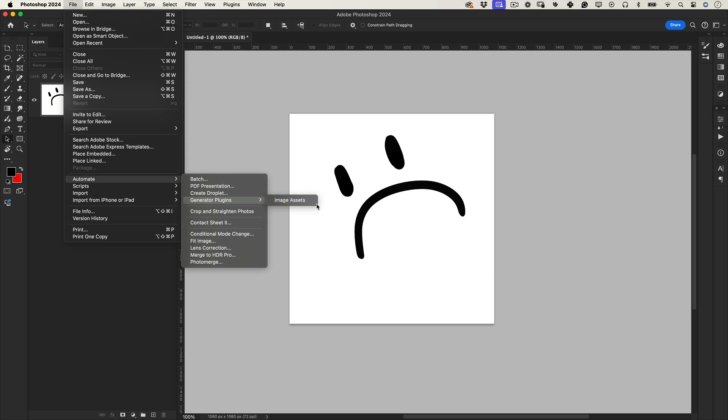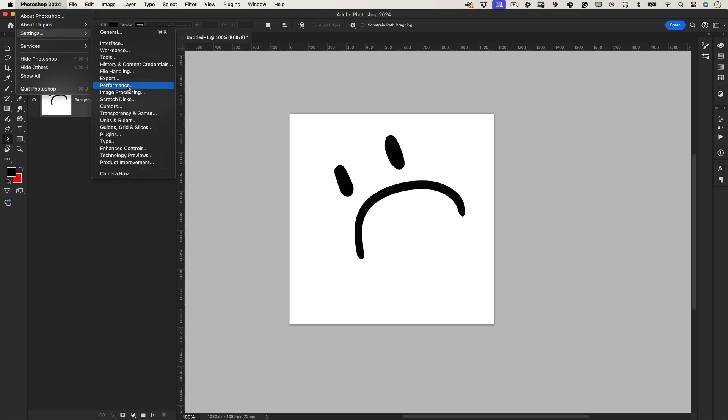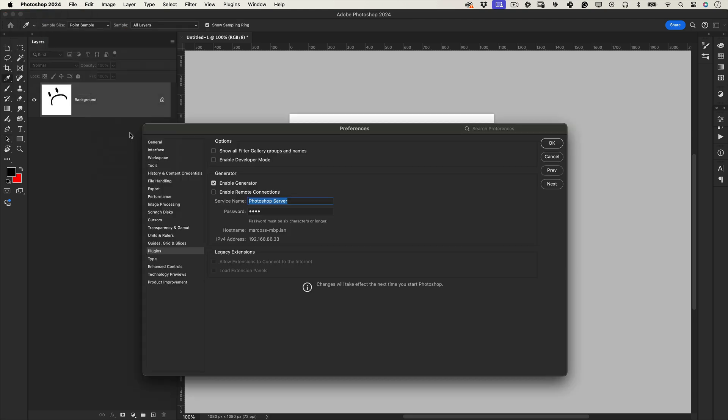Go to Photoshop settings by clicking on Photoshop > Preferences, then select Plugins and check Enable Generator. Restart Photoshop and the image generator will be back under Automate > Generator Plugin.